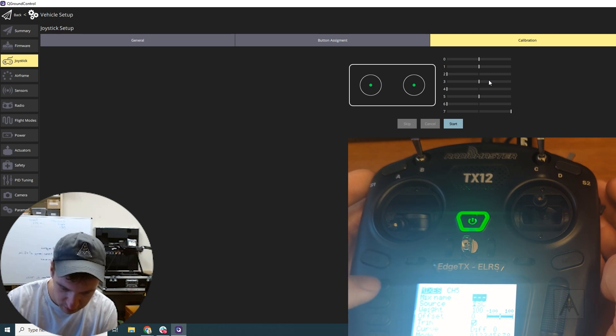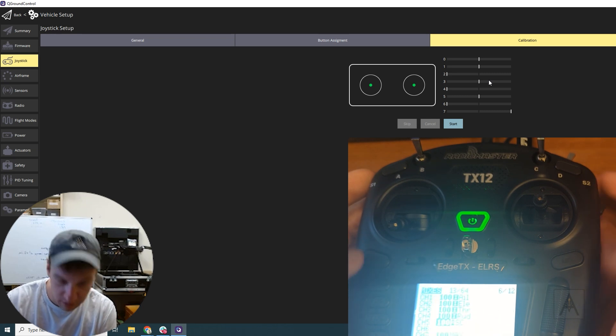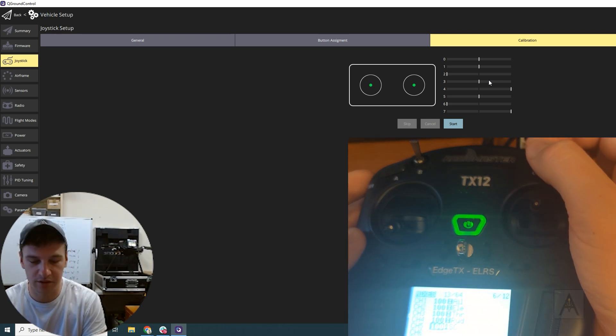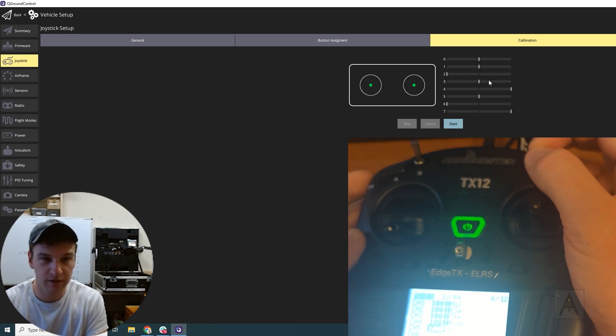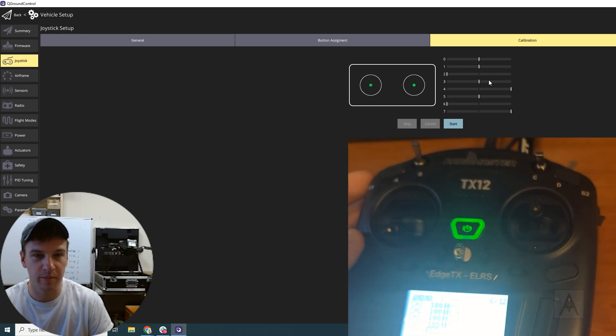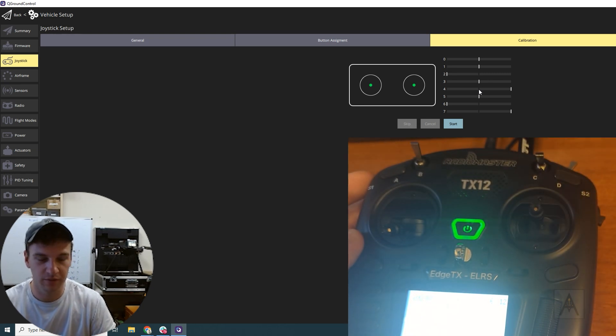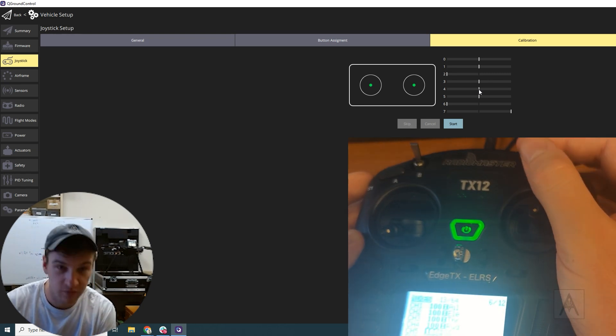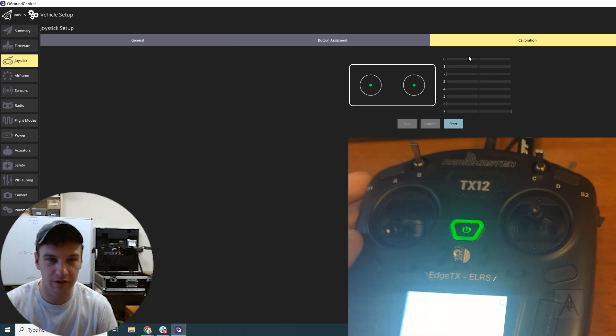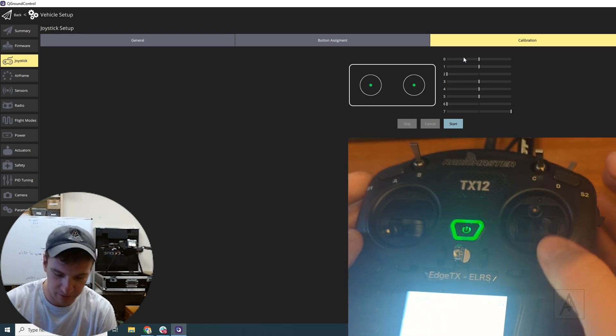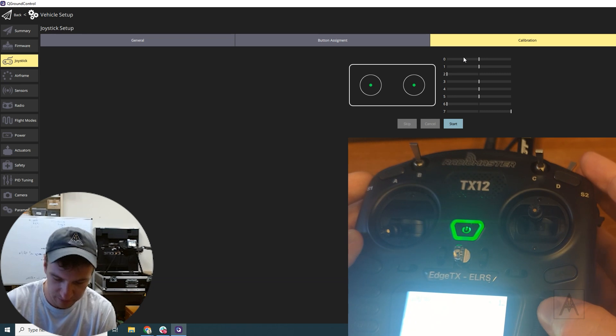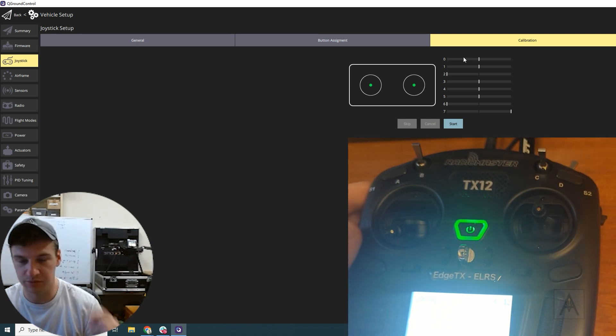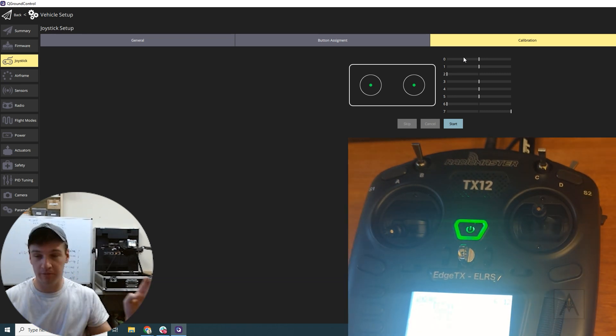Go back. Now you can see up on there, that's now mapped to channel four. This is zero indexed, so that makes sense. As you can see here, one on here is zero on there.